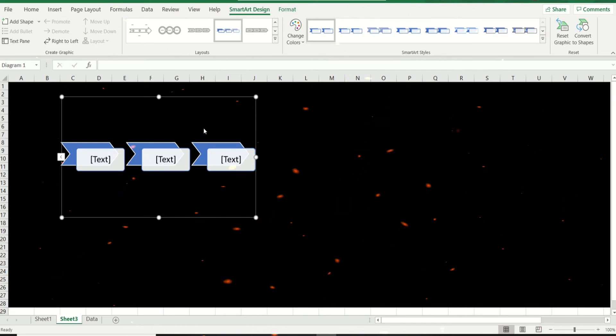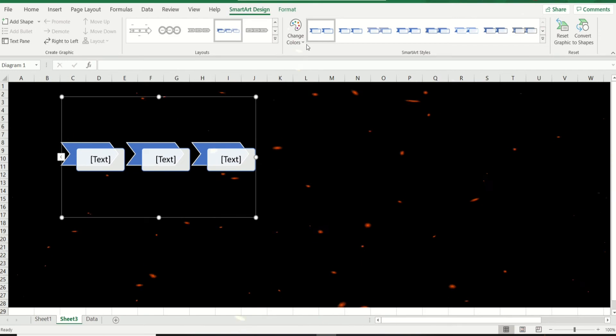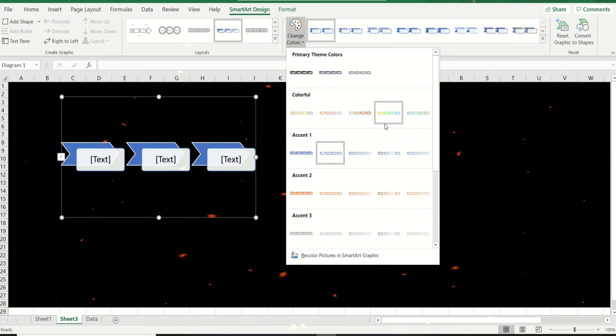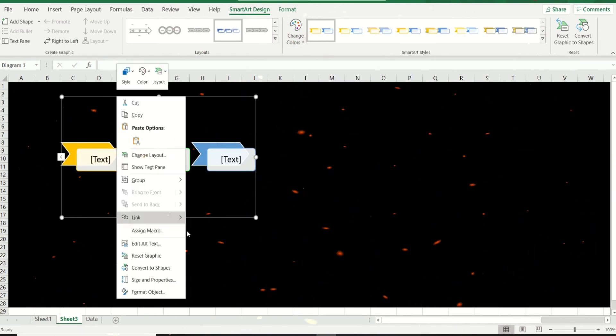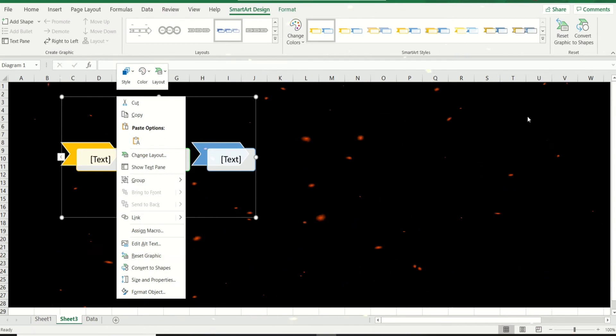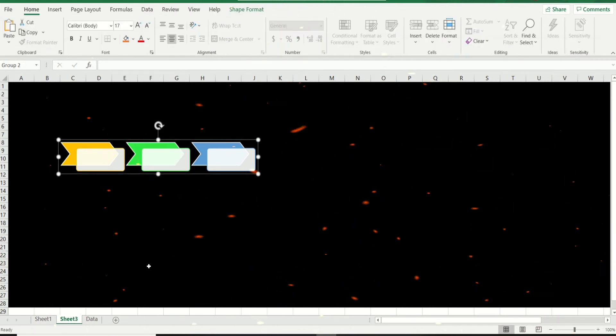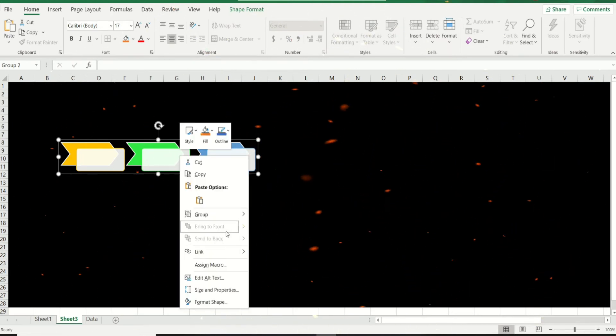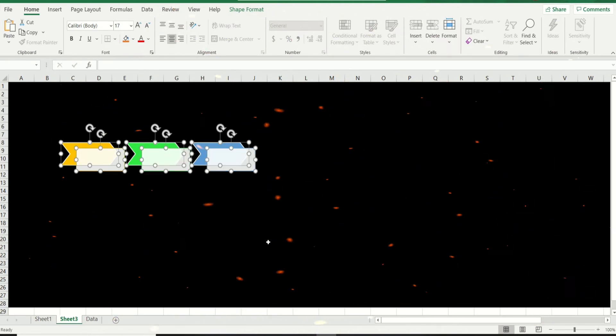Here's the thing: SmartArt does not let you have cell references directly, but there's a way around it. Let's just add some beautiful colors to it and I'm going to right-click and convert to shapes. You could also convert the shapes from here as well. I'm going to ungroup as well—right-click, ungroup. There you have it, now each of these are individual shapes.